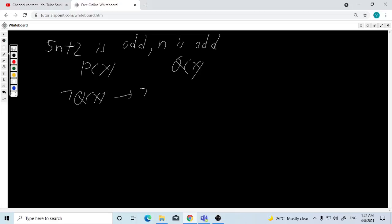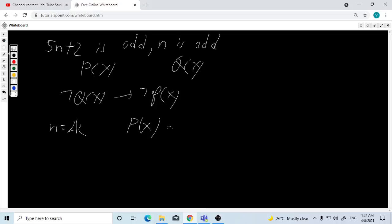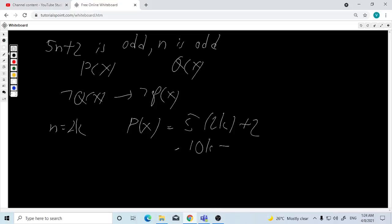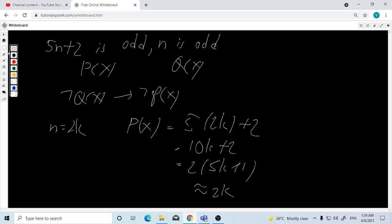So n is even, meaning n = 2k. We substitute into the expression: (2k + 2)² + 1, which gives 10k plus something. The target formula is 2k, which is even. So the result is even — and that's all we need.